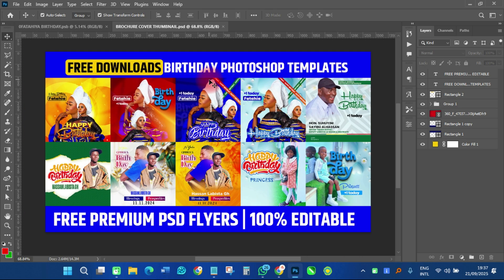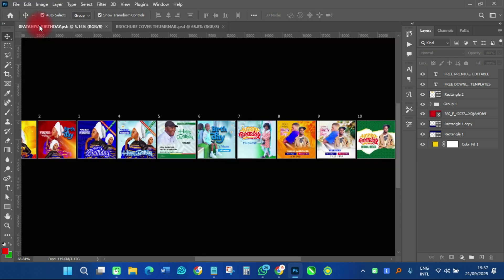Take your time and watch the video to the end so that you can get the download link. The video is always protected with a password, and especially the PSD file is protected with a password, so you have to watch to the very end of the video to get the password.